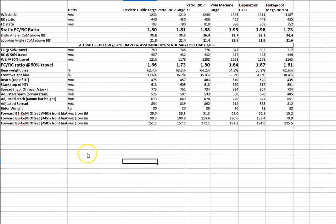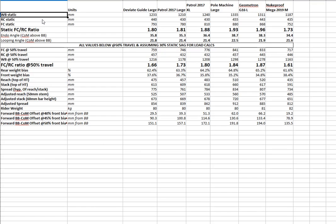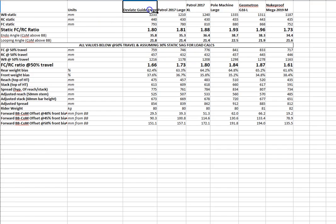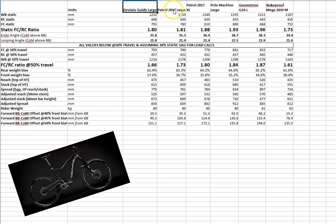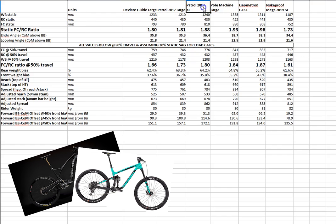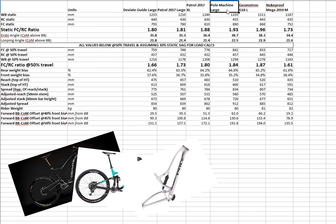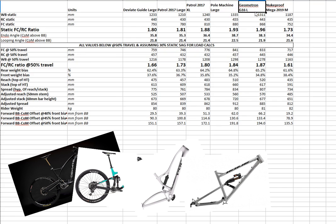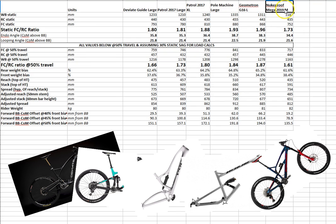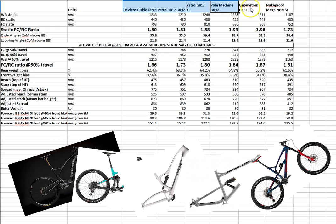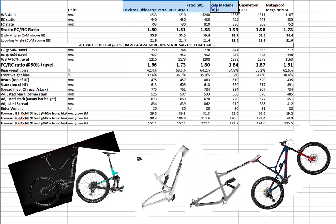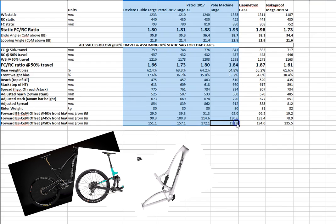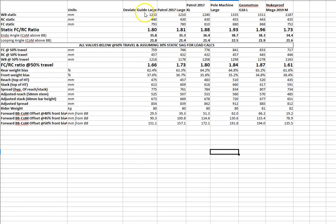As promised, here is the spreadsheet. So what we've got here is a chart of geometry. So start with our static wheelbase, our rear center static, front center static. So by static, I mean at full extension. So we've got the DV8 guide here, the 2017 Patrol in large and in extra large. Pole machine in large. Geometron G16 in large. The Nukeproof Mega in a medium. This is not necessarily a completely fair comparison with the Nukeproof simply because it's a different size. And that is not a size that I would personally be riding. These ones here I have actually ridden. The Geometron I have not ridden. The Nukeproof I have not ridden. So I'm going to be basing most of my comments on these four here.